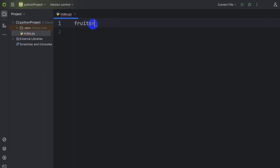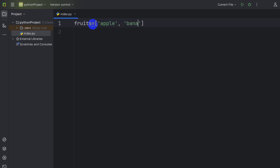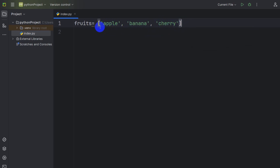Let's say the variable name will be fruits, equal to, and we'll mention some names here. So we'll give single quotations — let's say apple, then a comma, then banana, and then let's say cherry.